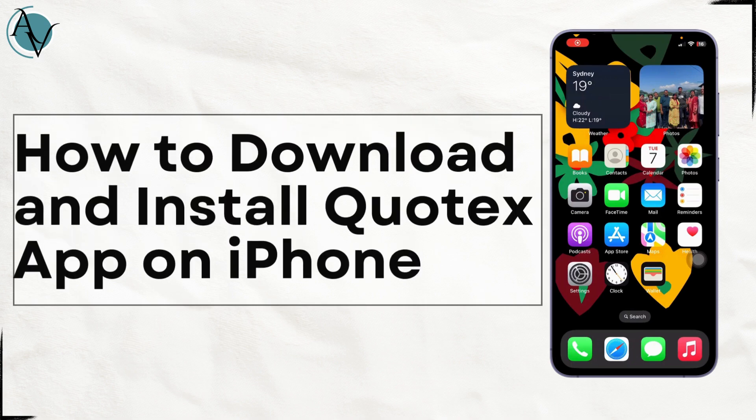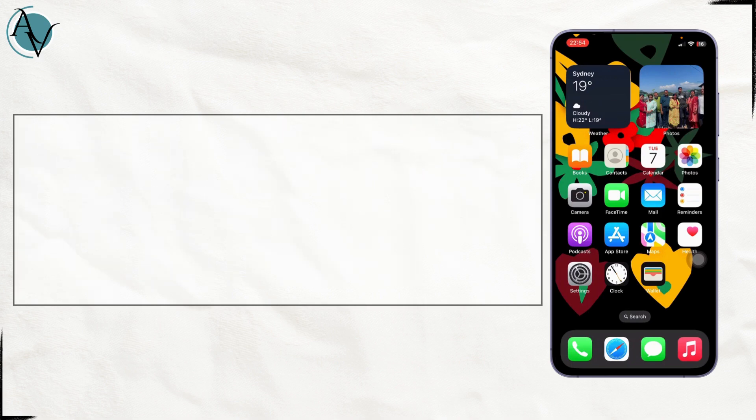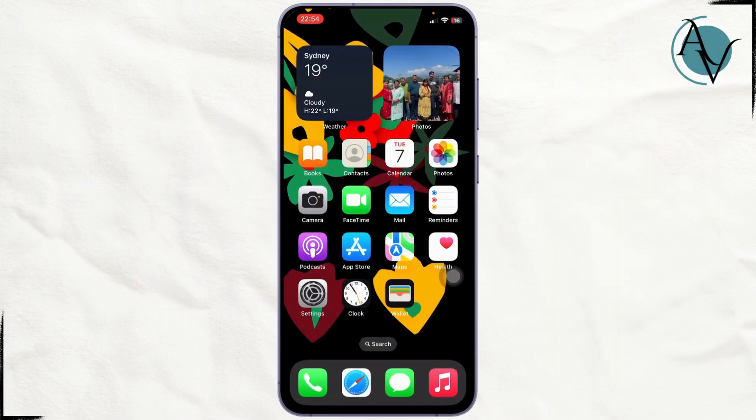How to download and install the Quotex app on your iPhone. Hello guys, welcome back to my YouTube channel. In this video I'll be showing you how you can easily download and install the Quotex app on your device.